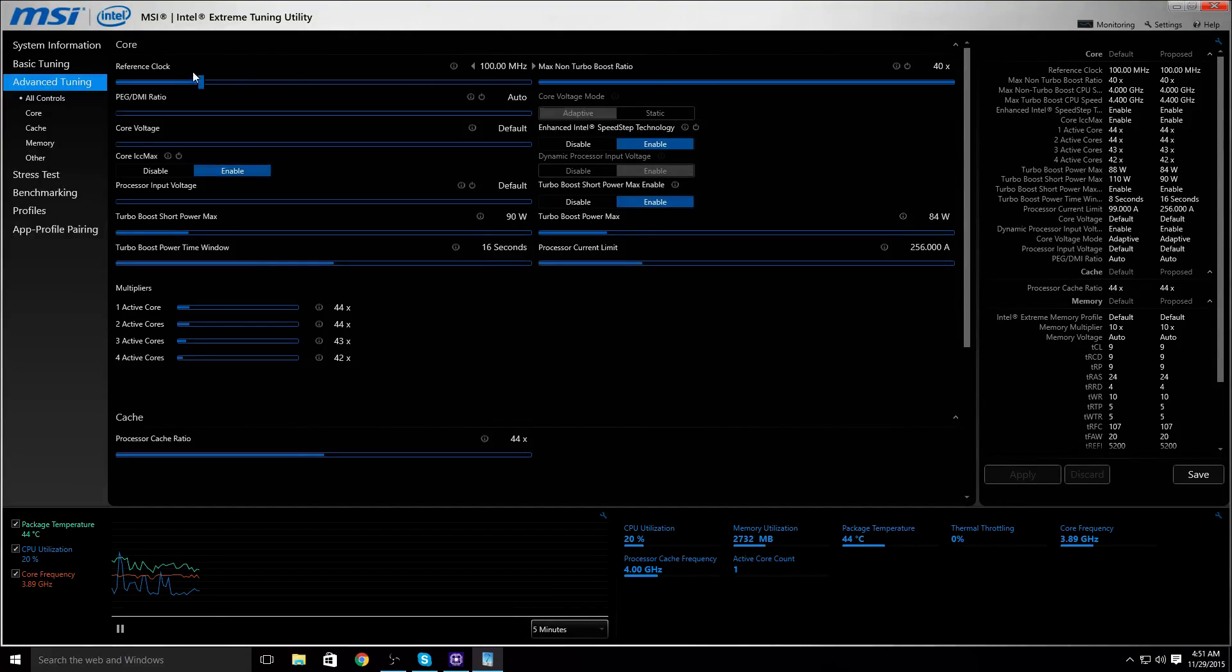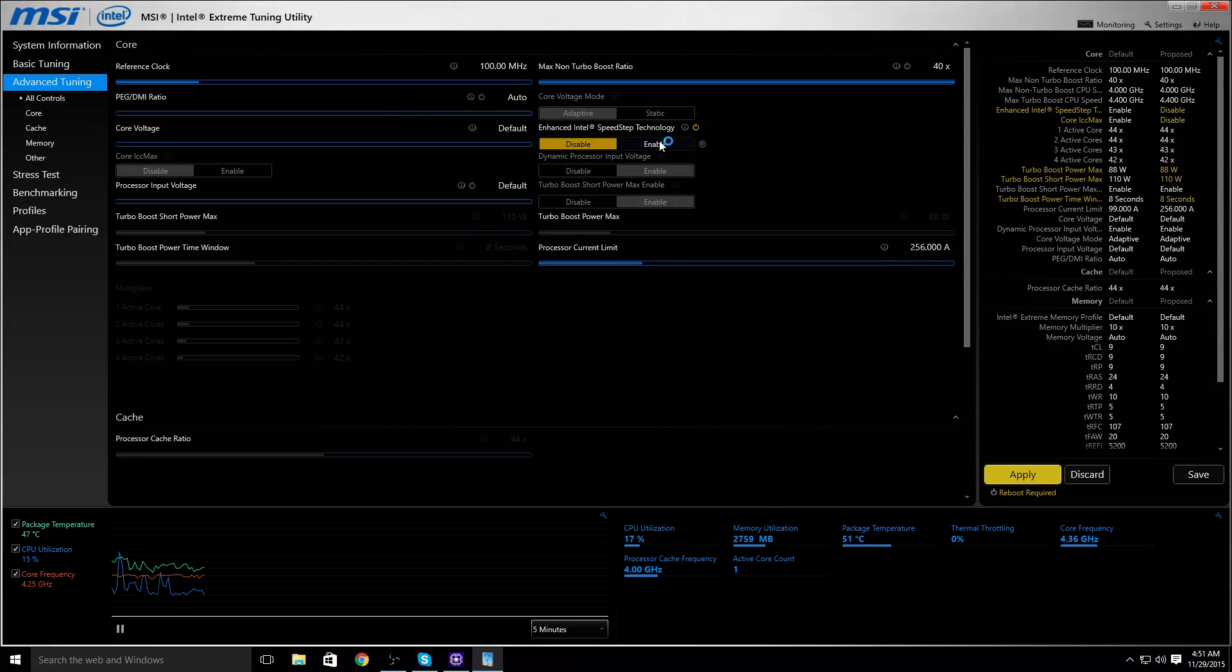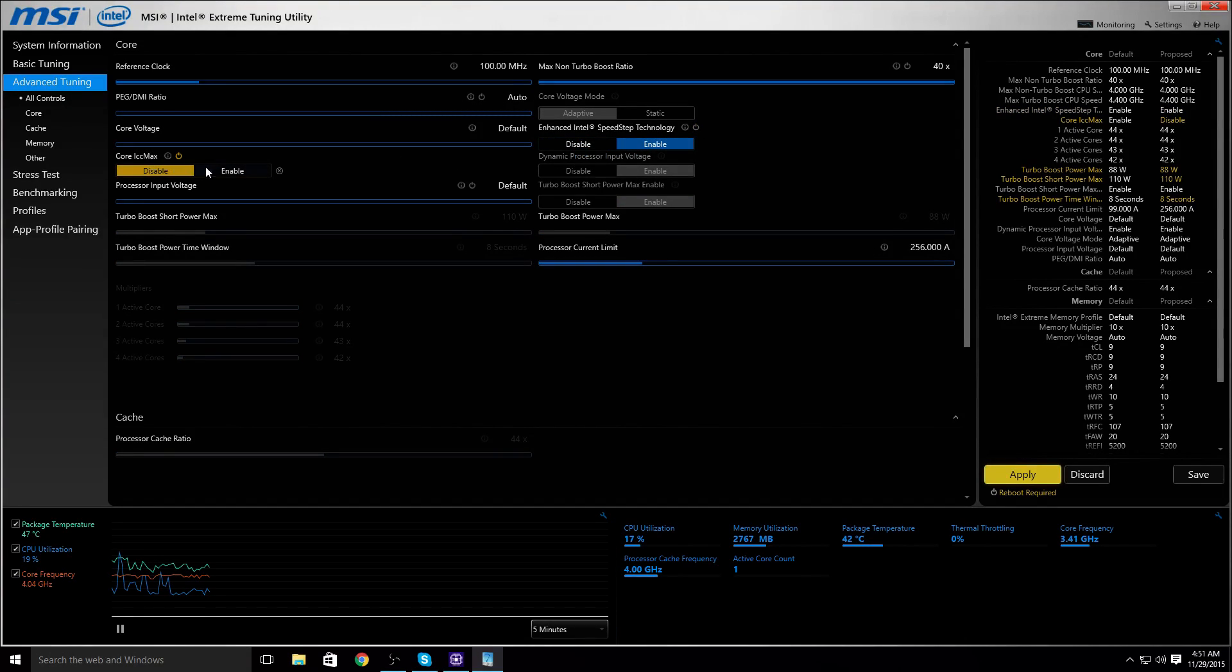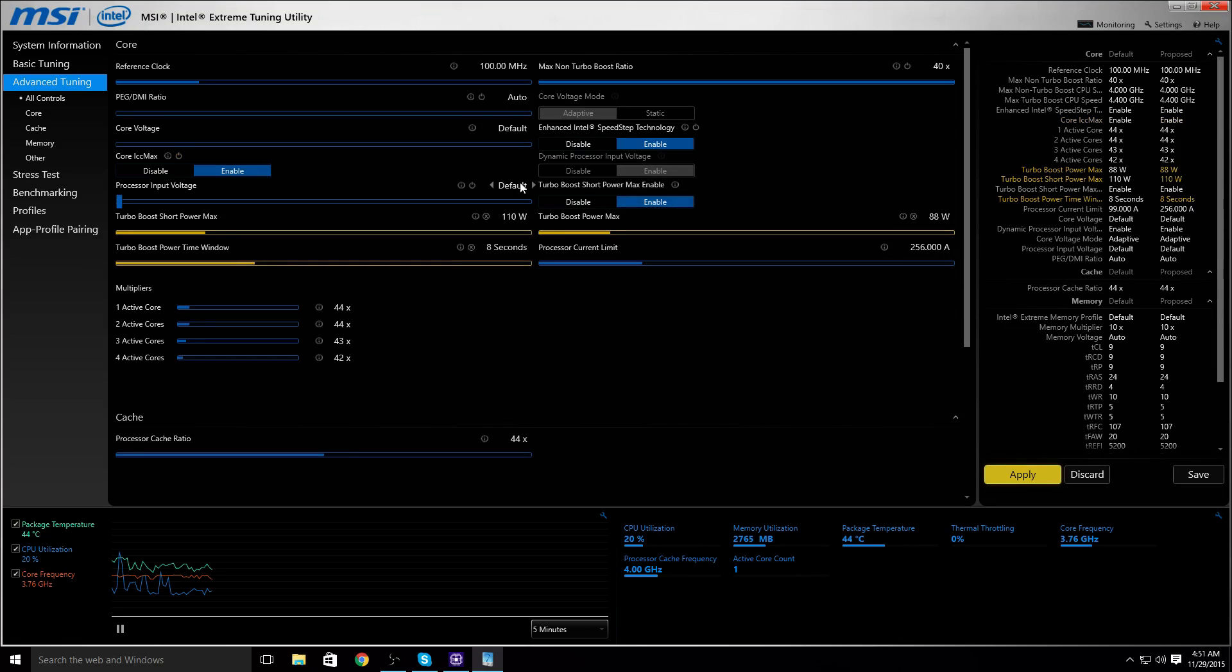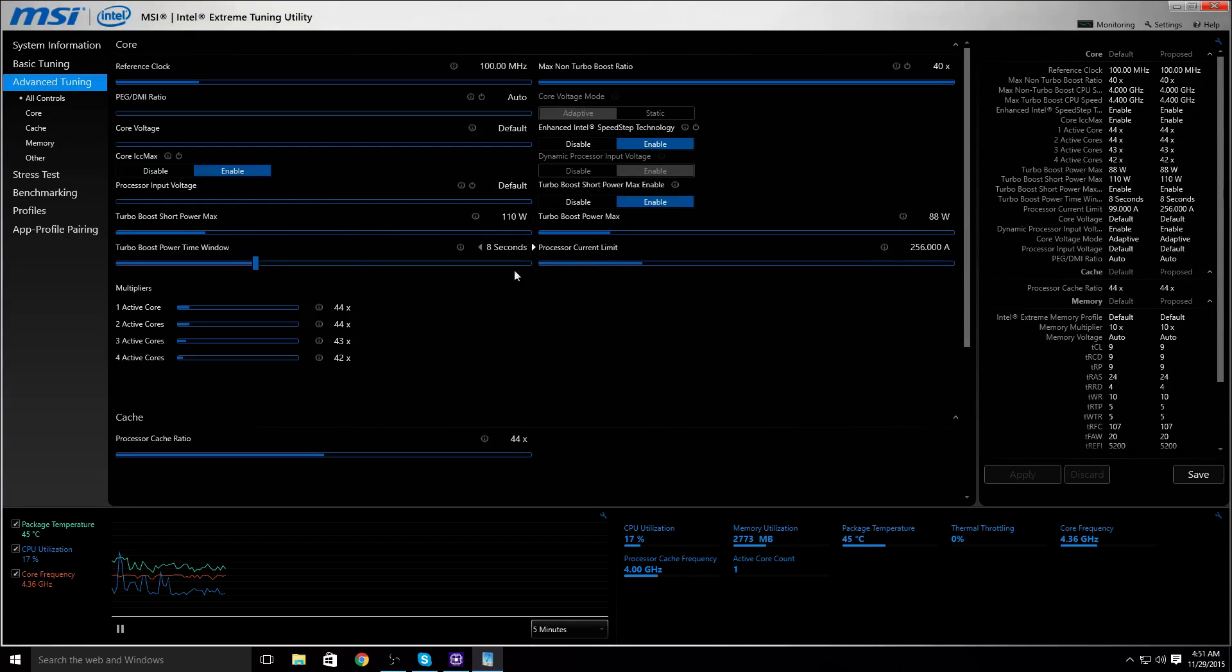Don't worry about anything except these. Initially when you come here, this is going to be disabled. You want to make sure Enhanced Intel Speed Step Technology is enabled, Core ICC Max is enabled, and Turbo Boost Short Power Max is enabled. You're just going to get it applied. You're probably going to have to restart your computer when you first do this because of some of the power modifications.